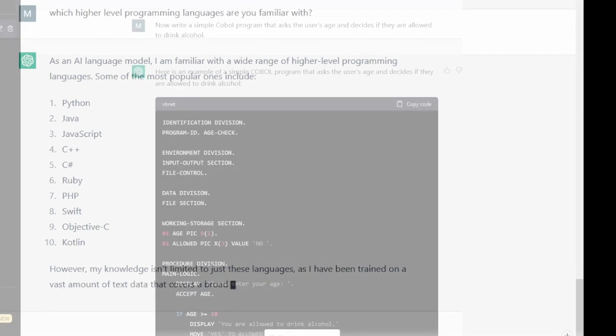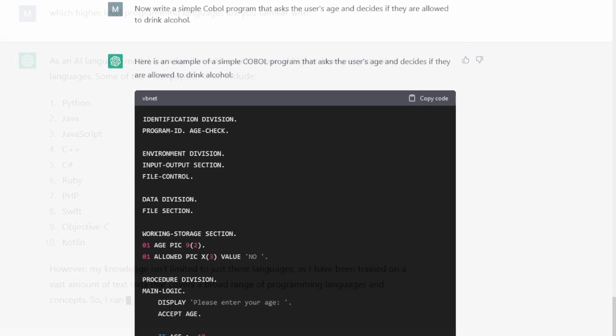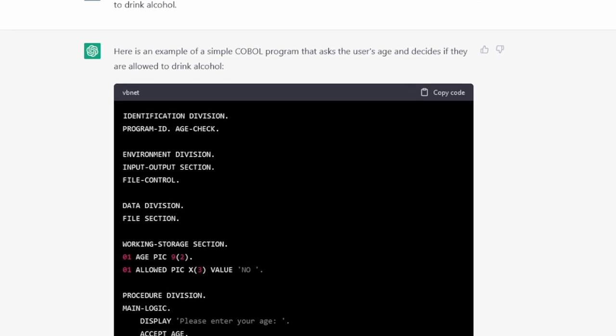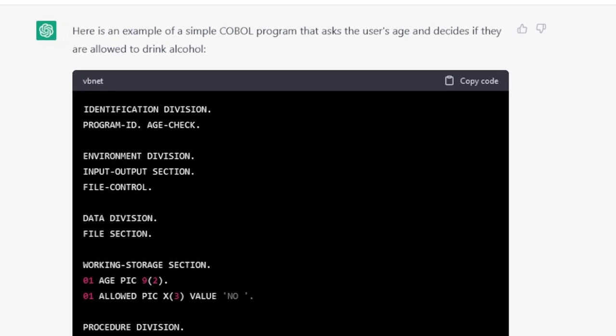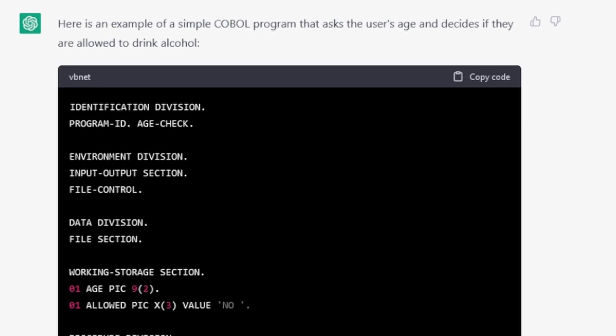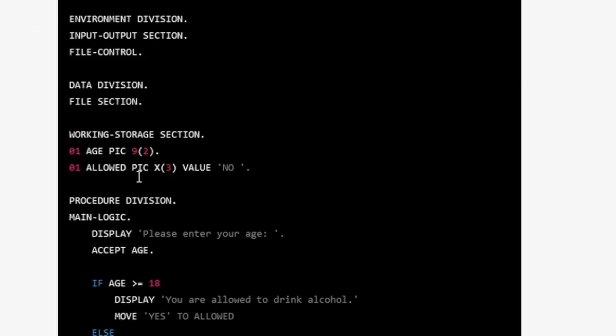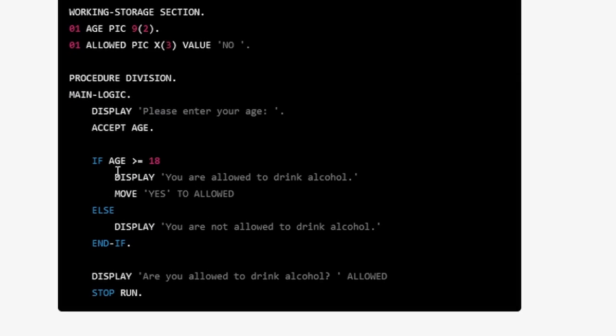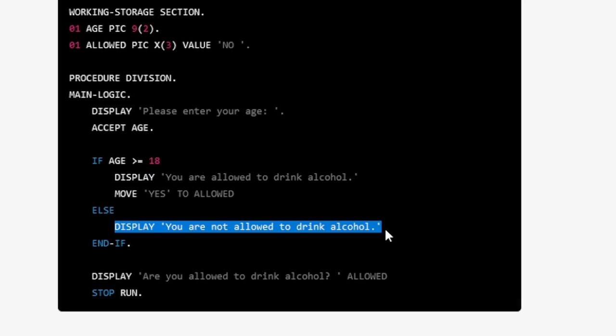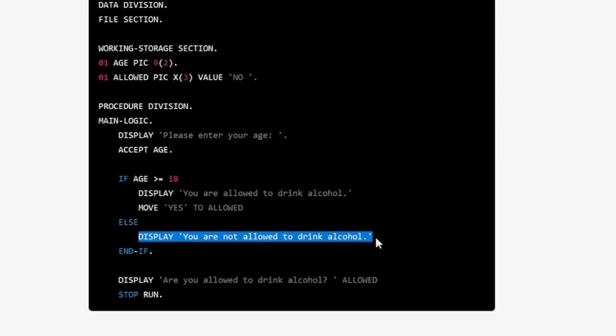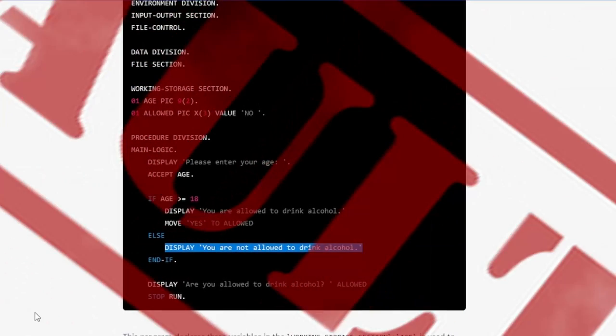Here is an AI generated COBOL program that should ask the user's age and decide whether or not they may drink alcohol. We have some empty unnecessary sections and divisions at the beginning. But if we look at the main procedure we see that it compares the entry with 18 and gives the appropriate answer. This program will not compile however.